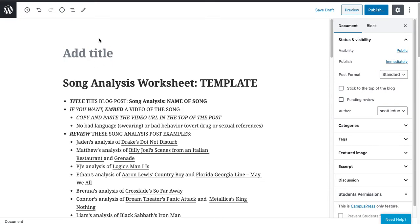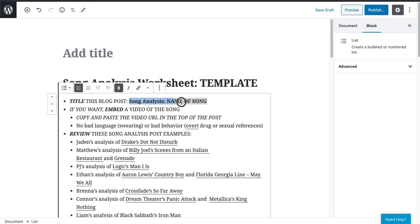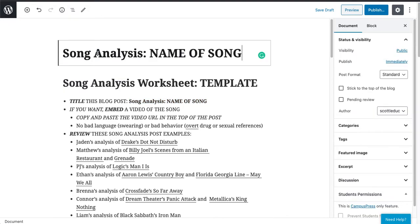We still need to modify the title. Right here it says song analysis and name of song, and I'm going to come up here and paste this up here.